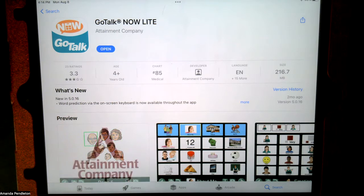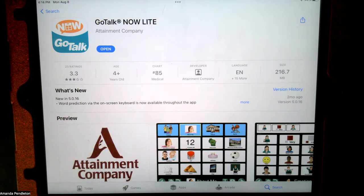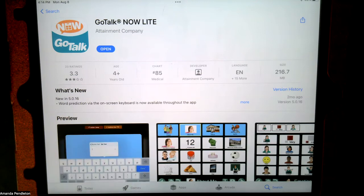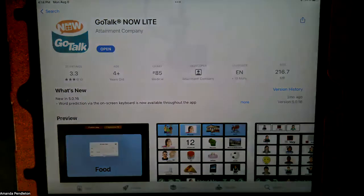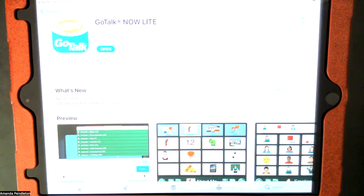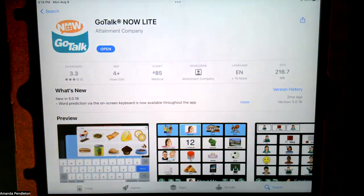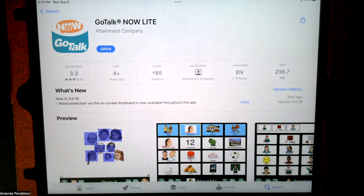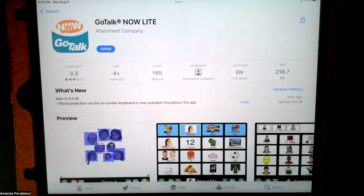So what is this app? This is an app that supports understanding of symbolic communication. On this app, you're going to be able to make basic icon boards to support requesting, greetings, labeling, et cetera. The app is going to provide a relatively easy and free way to introduce that symbolic communication to a child and hopefully increase the specificity of their communication.